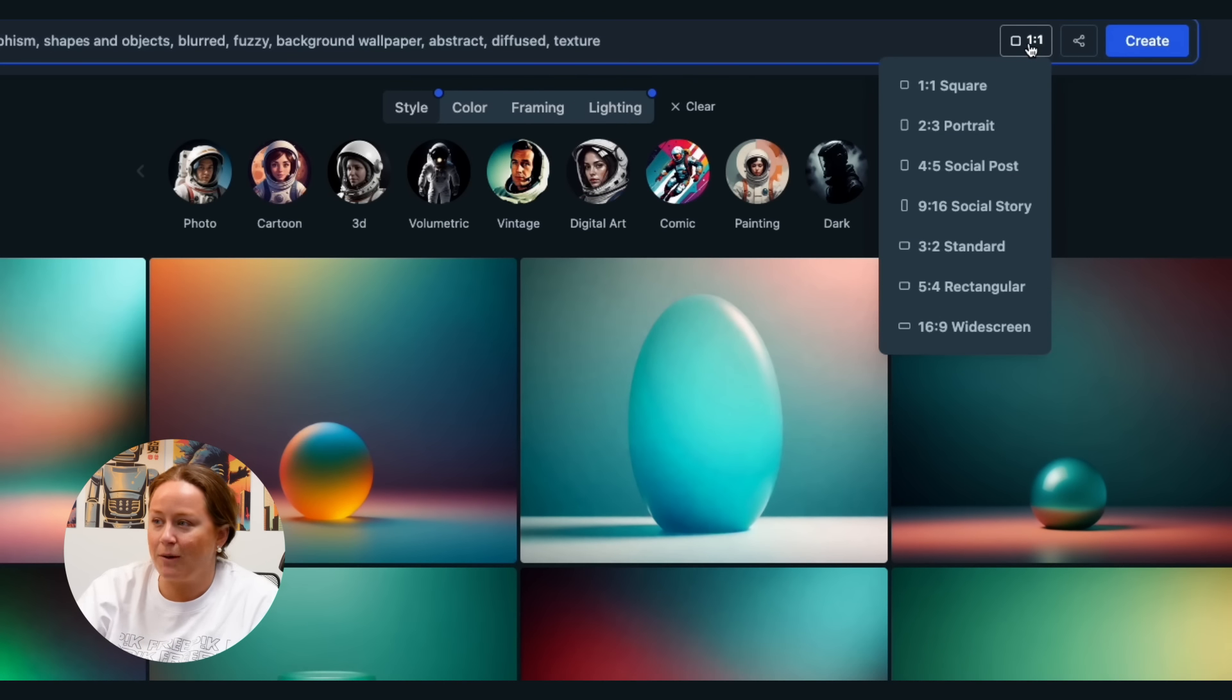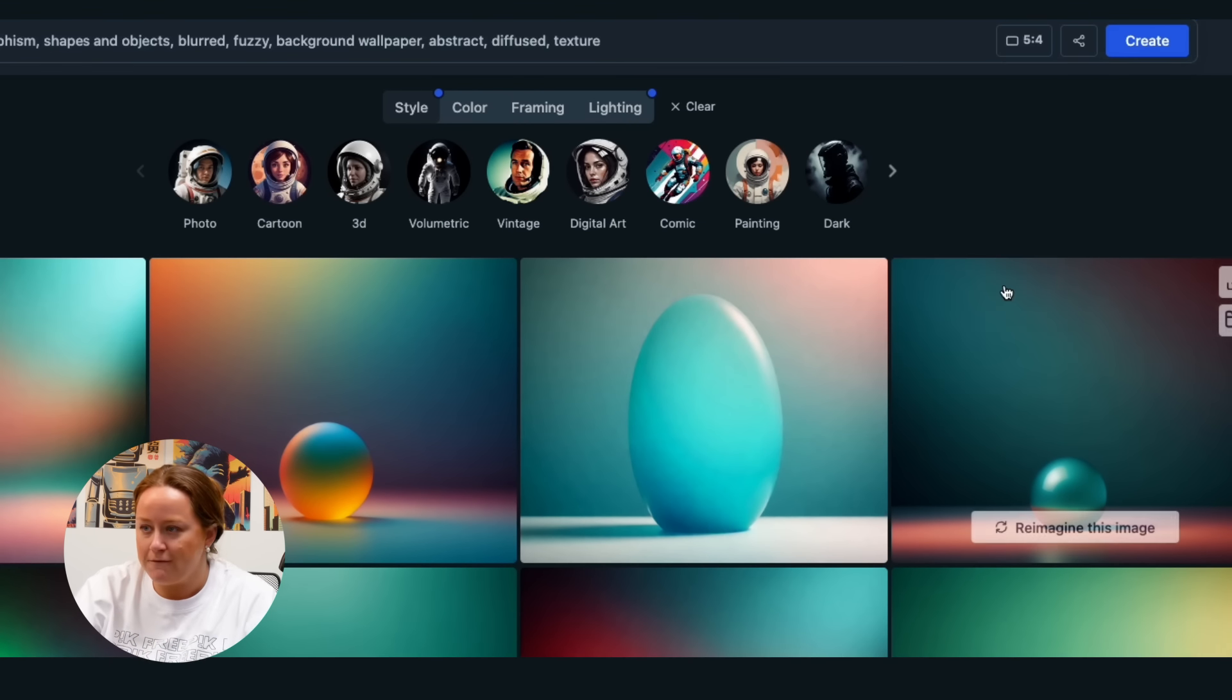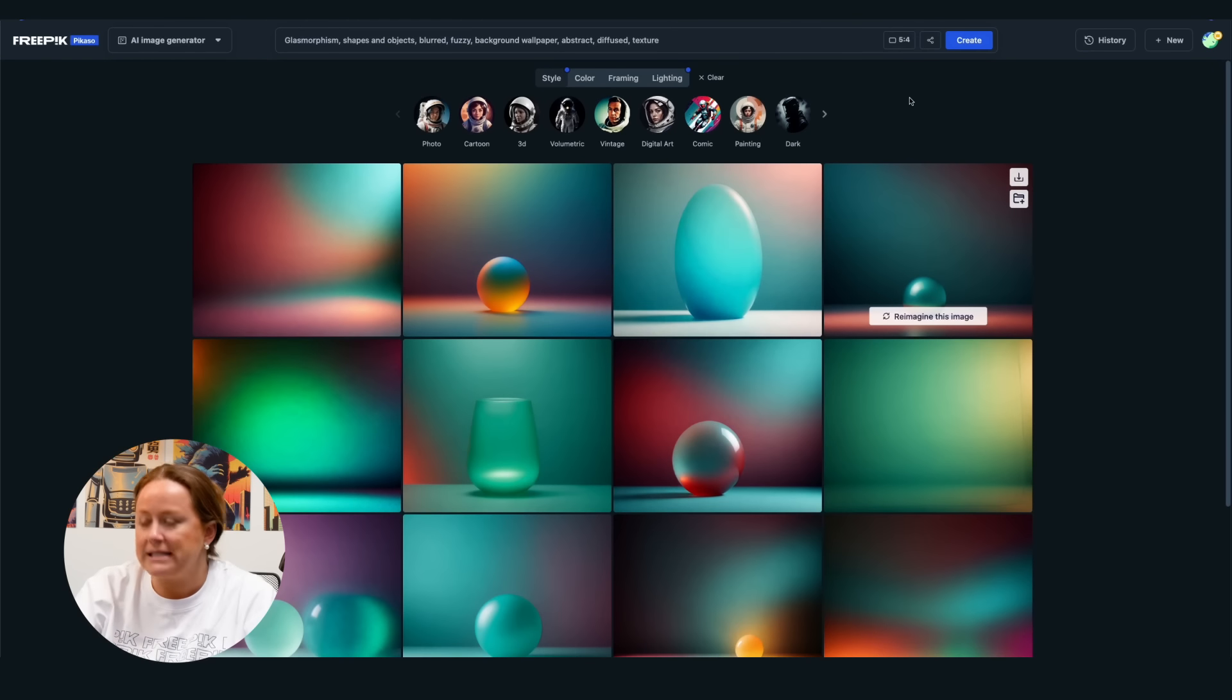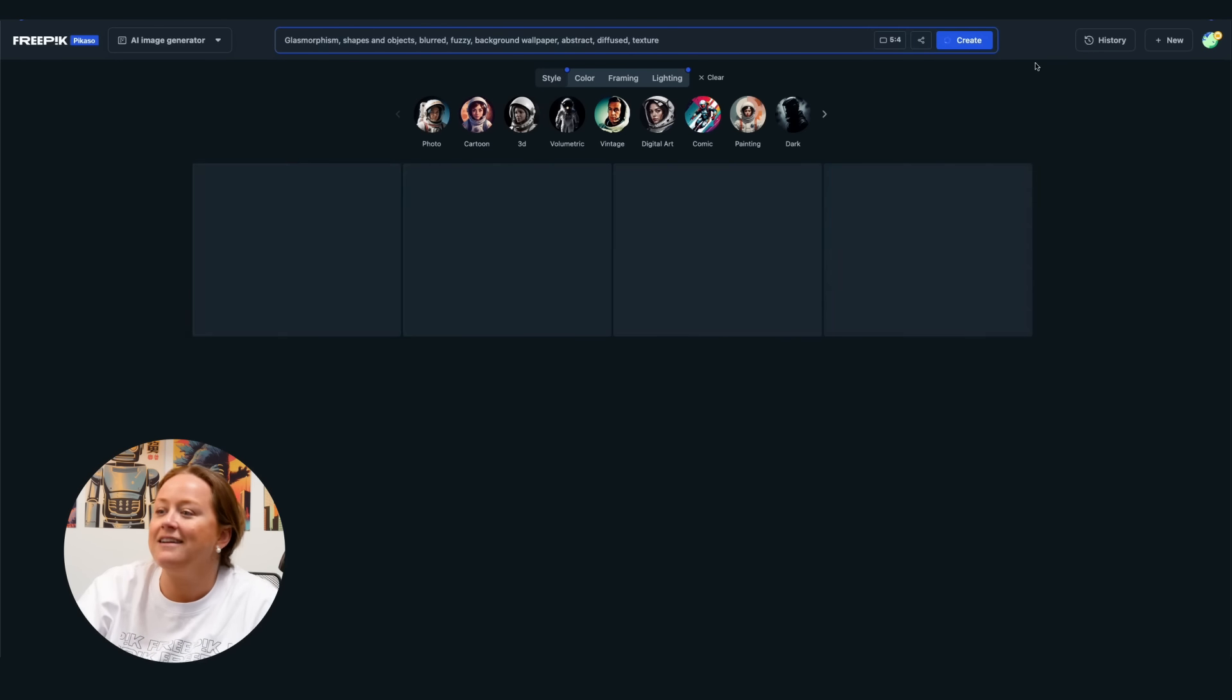Then choose an image format. I'll go for the 5-4 rectangular one. Now click on create.